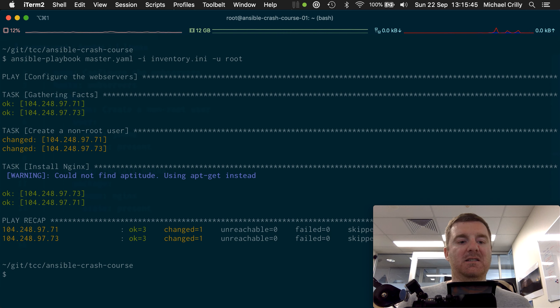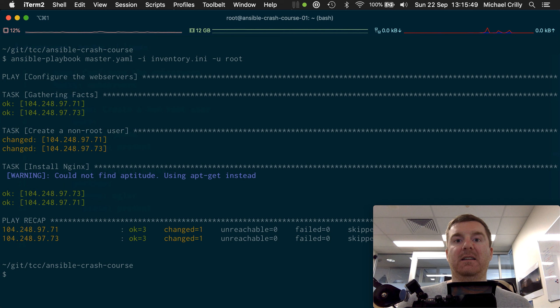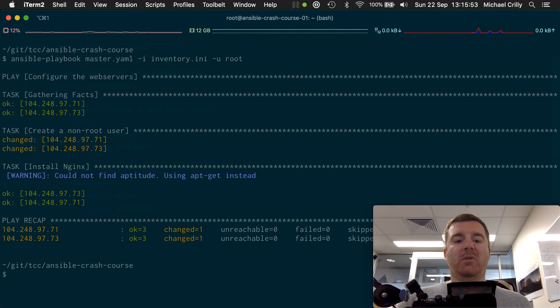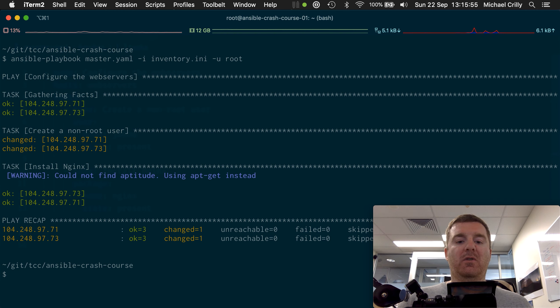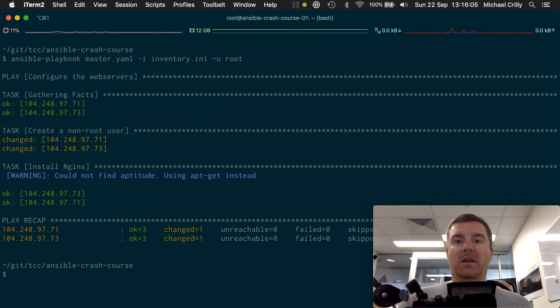We can see it's connected to both web servers and only the web servers because we didn't add in our database play within the playbook. We've got ok=3 and we've got changed=1. So it's as simple as that. Now why do we have ok=3? Well, because we have three tasks, right? We only created two.